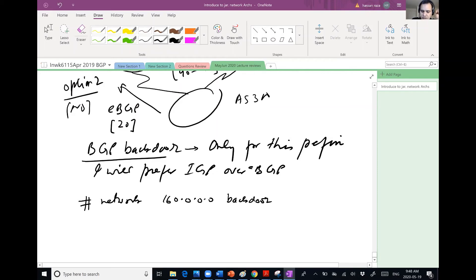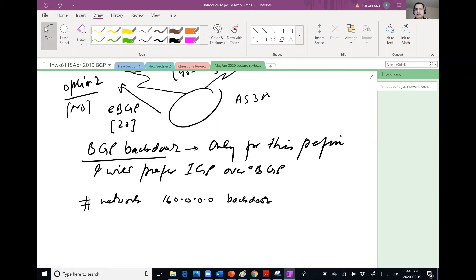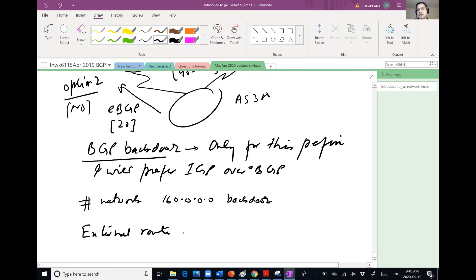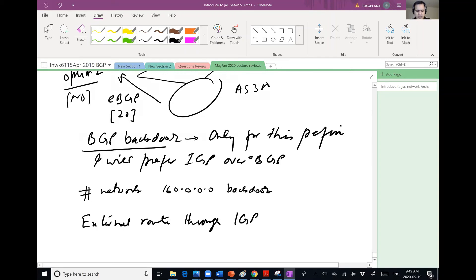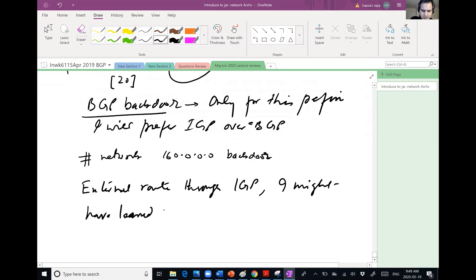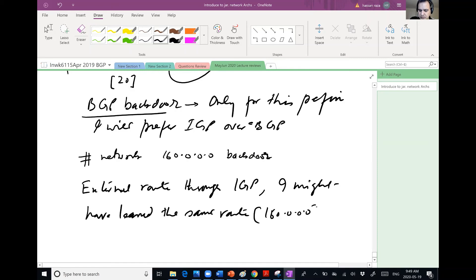So I wrote BGP network 160 backdoor. And I've done this. But now what I have learned, I have learned as a result of this, I have learned an external route through IGP. I might have learned the same route, same 160.0.0.0 example, from EBGP. Same thing, two ways of learning.